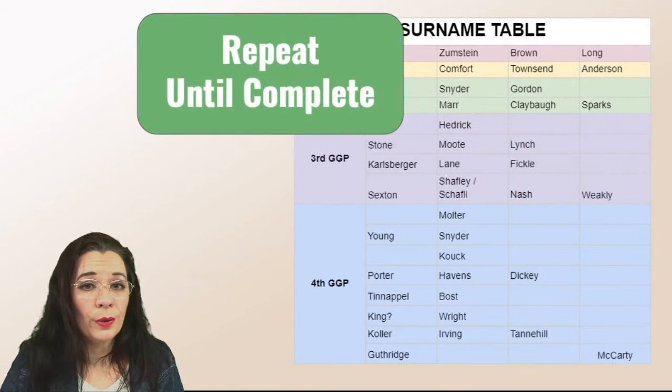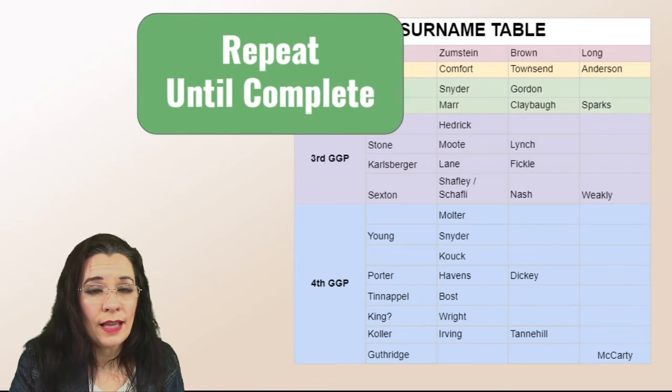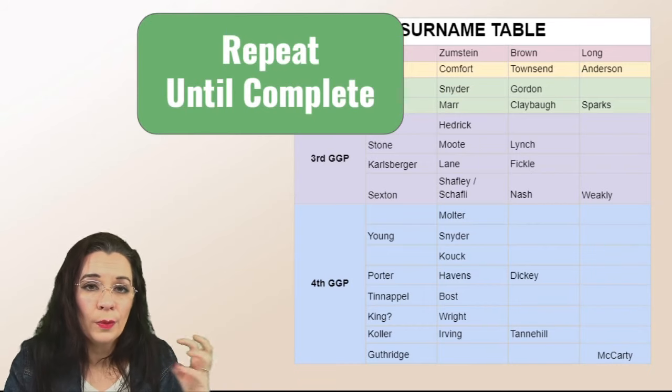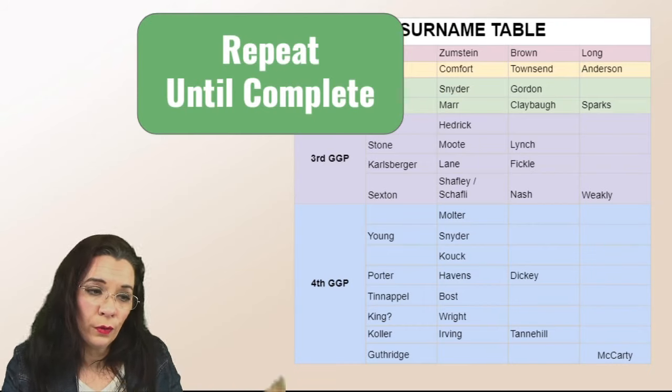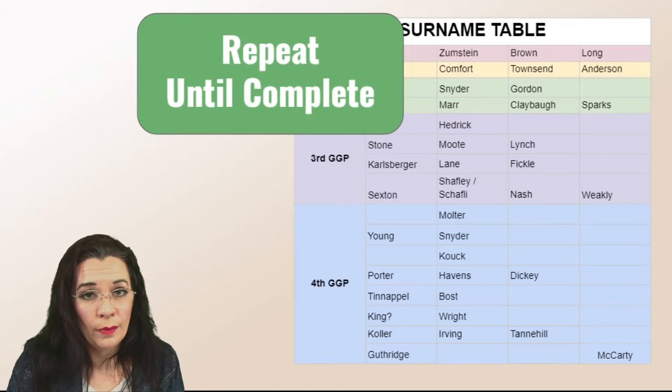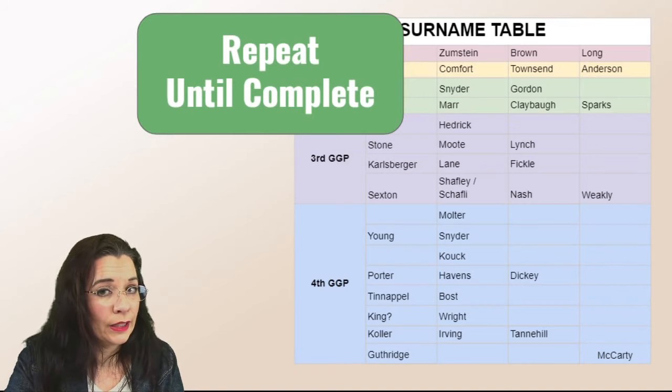So now all you have to do is go back and repeat the steps for the maternal side as well as the fourth generation fourth great-grandparents that you haven't completed.